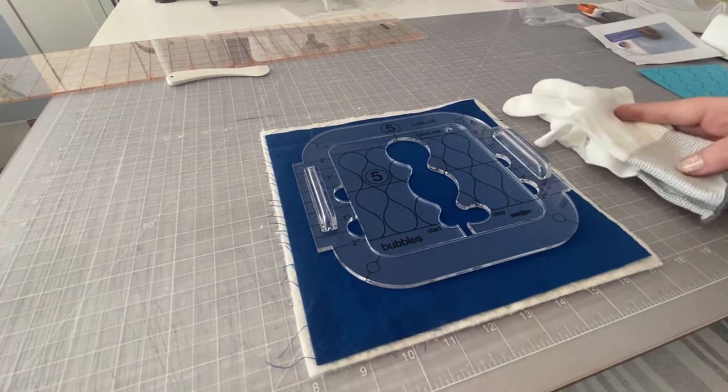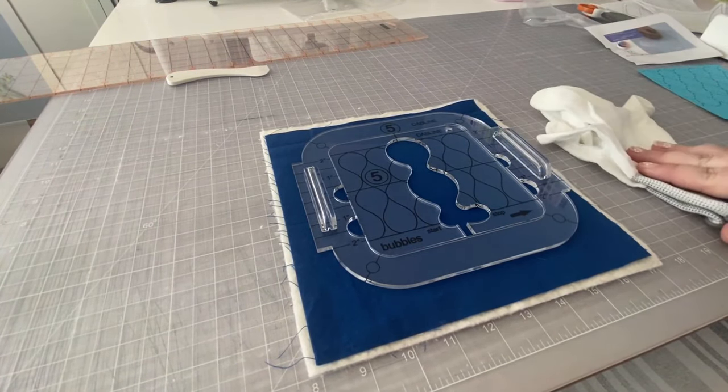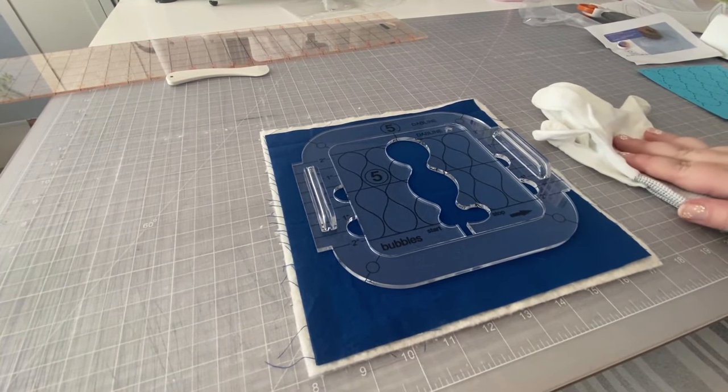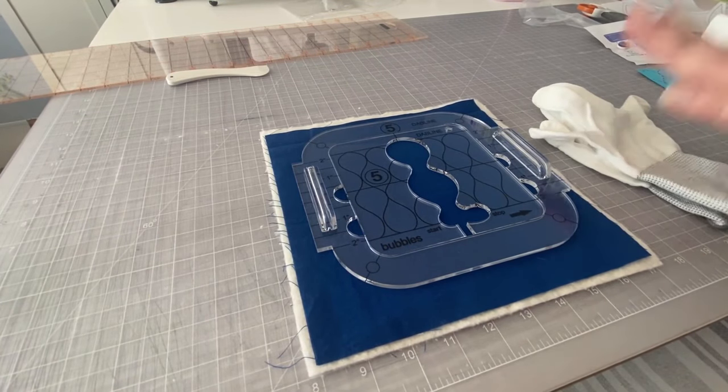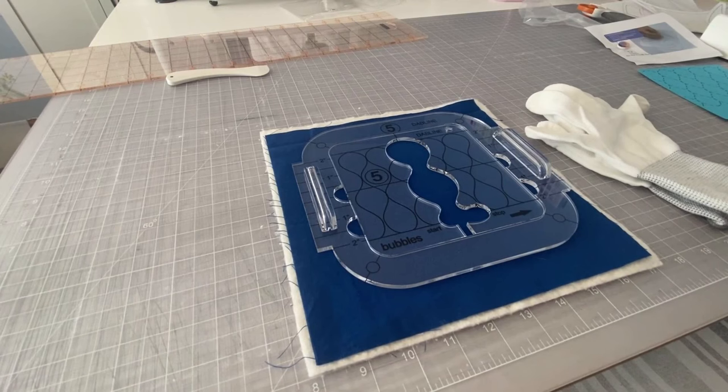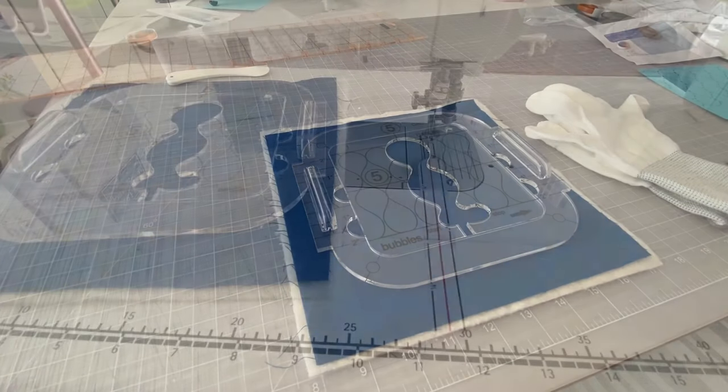But they do come in with, in the kit with the quilting templates. So these can be very handy. Alright, let's head over to the sewing machine and get started.